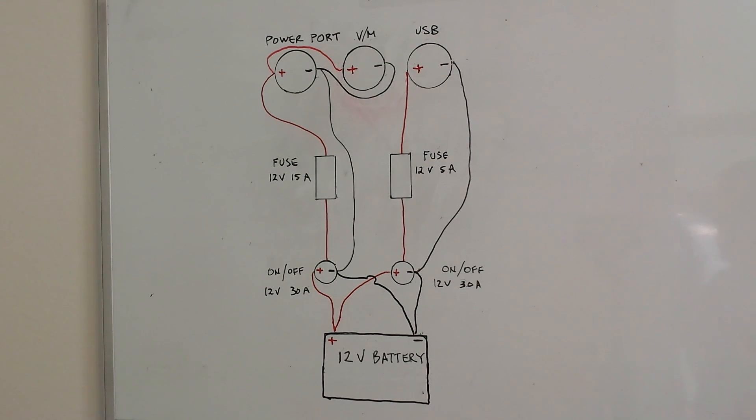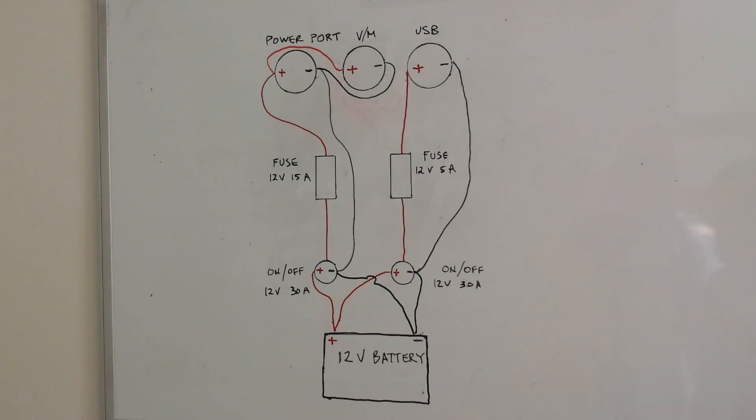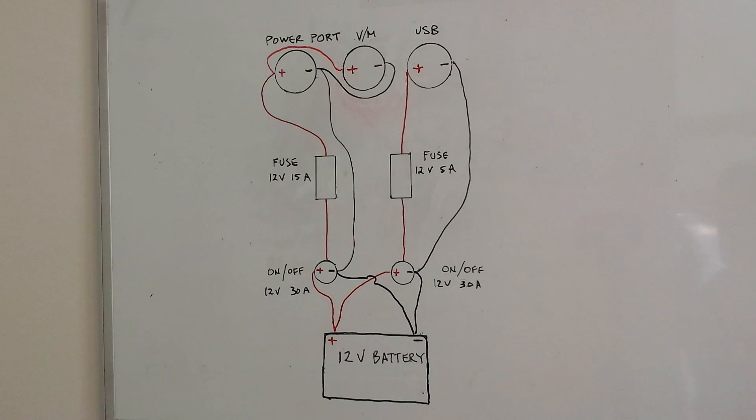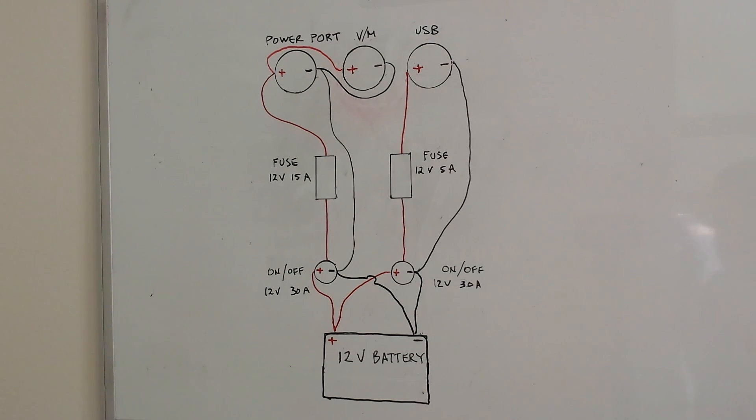The fuse then goes into the center terminal or load of the on-off switch and then the positive is connected to the positive of the battery and the negative is connected to the negative of the battery.